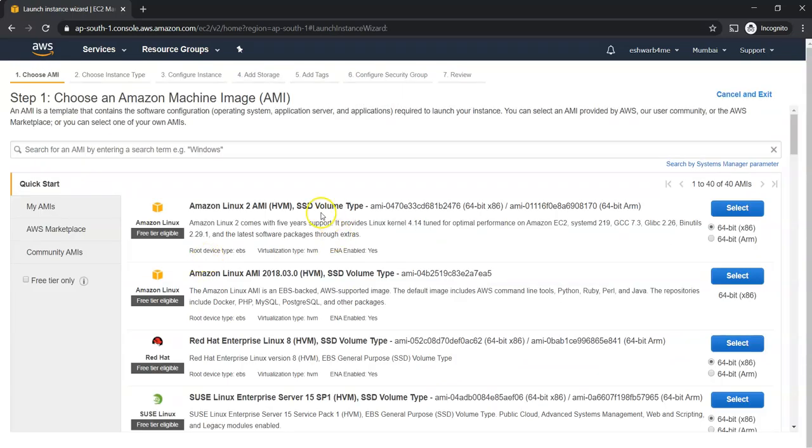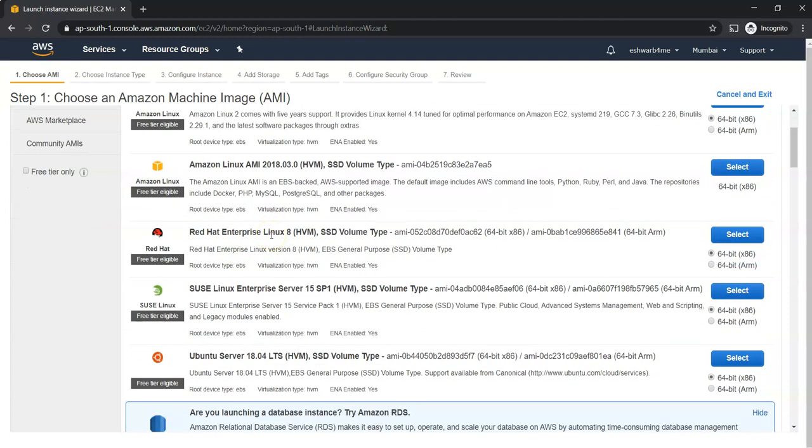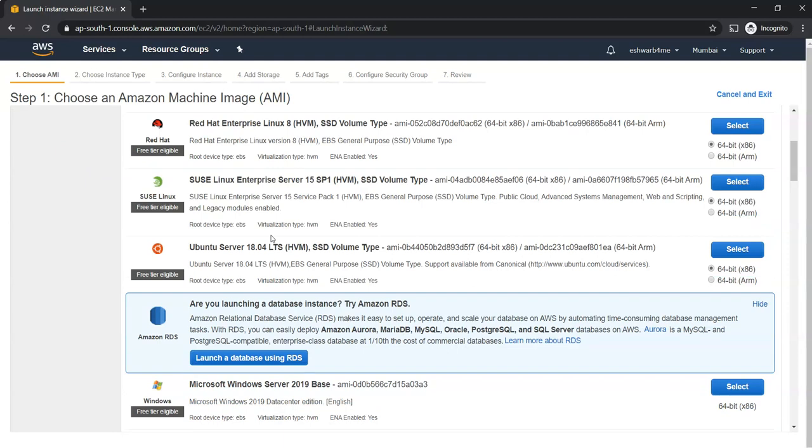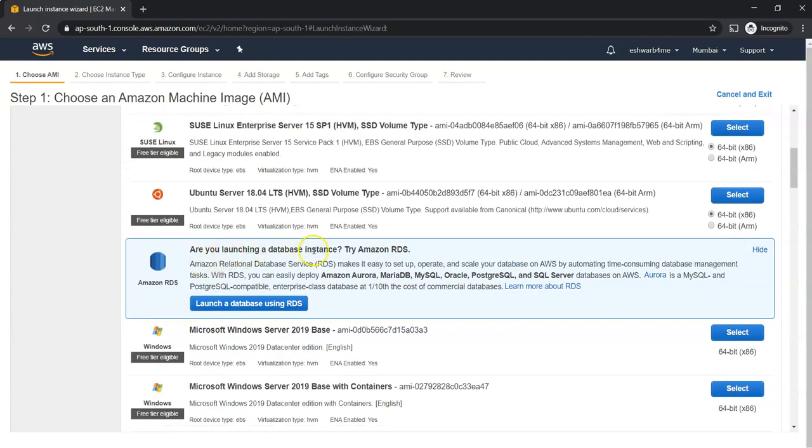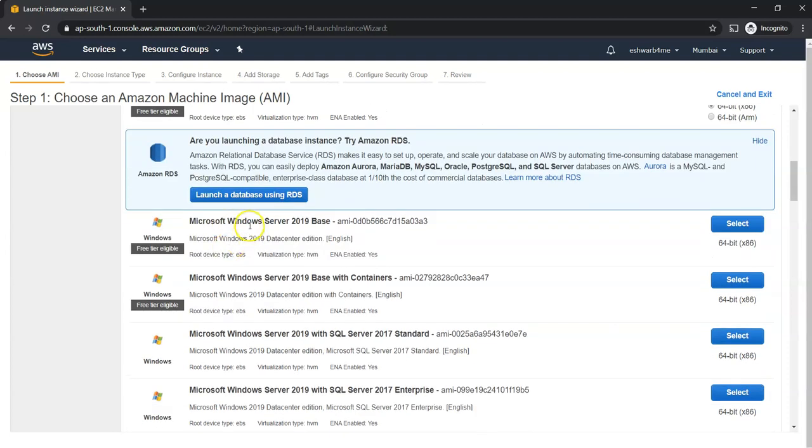Here there are plenty of different operating systems or plenty of images. These are pre-loaded virtual servers with Red Hat Enterprise Linux, Amazon Linux AMI, or Amazon Linux 2 AMI. Based on the different flavors of Linux they are listed here. Based on your requirement you can select whether you want to go with Red Hat or Windows. You can also see here, are you launching a database instance? Try Amazon RDS. I'm going to take Microsoft Windows Server 2019 Base, select that.